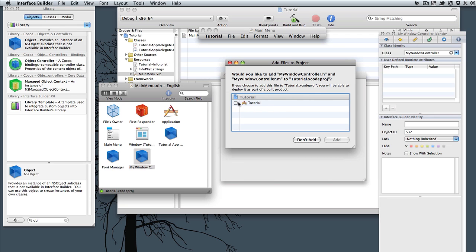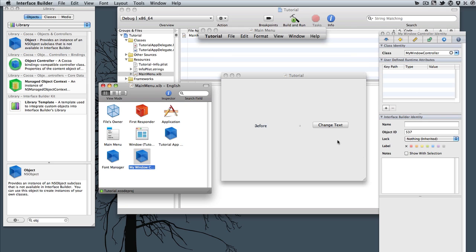On the second one, we'll want to check that and hit Add, because we want to add these class files to our Xcode project. And now that we have that.